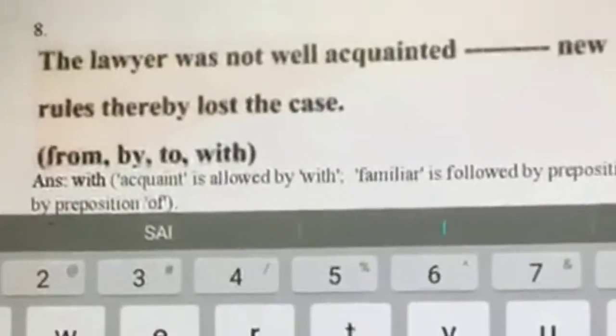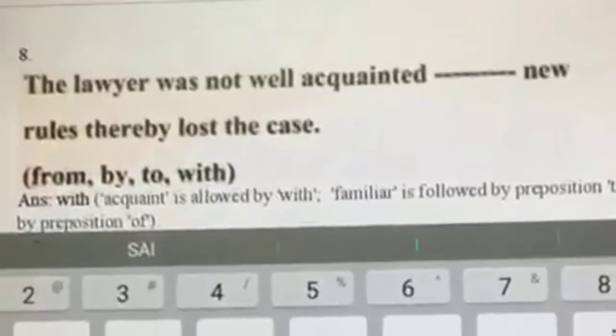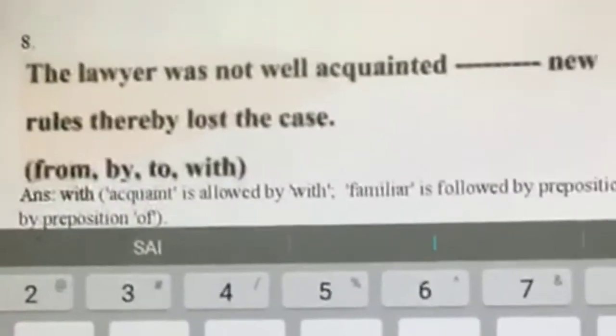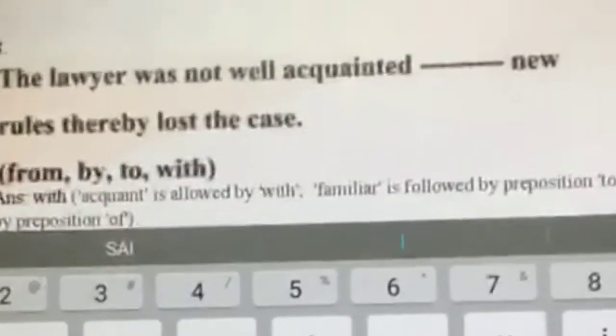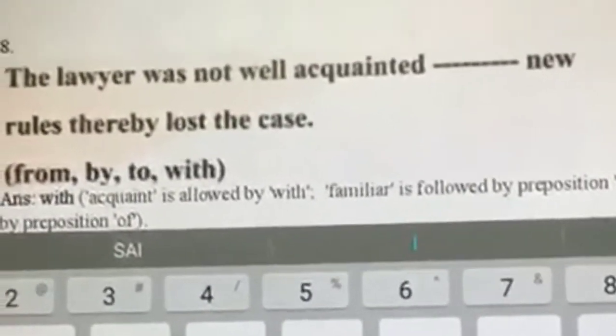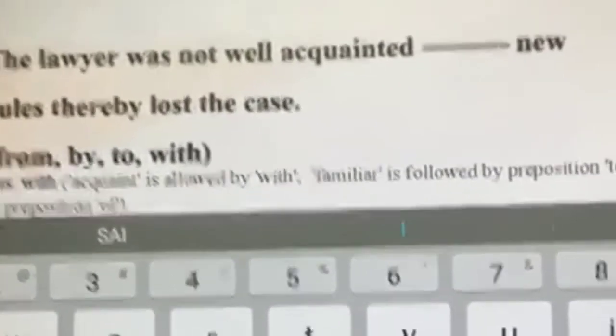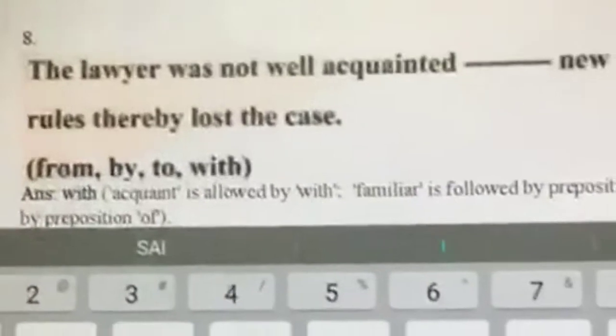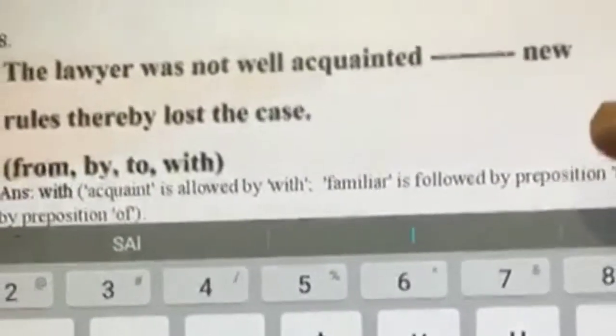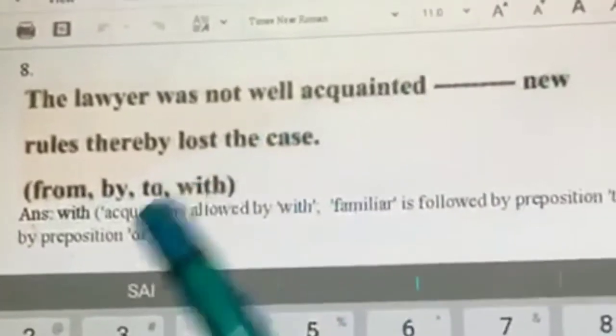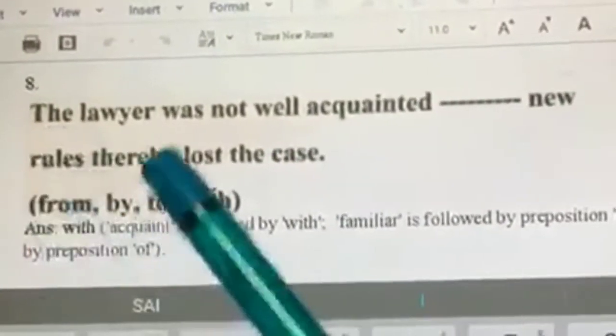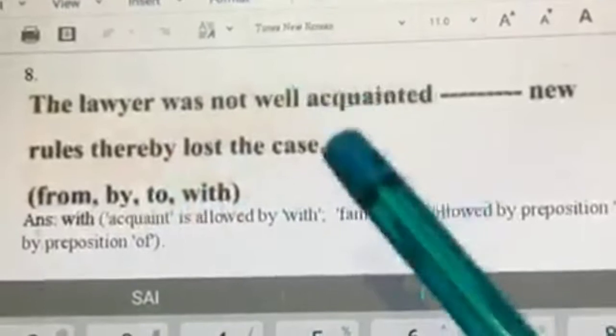Some things you just have to memorize. In the case of prepositions, there are a lot of rules and exceptions which you have to memorize and get used to. Next: the lawyer was not well acquainted dash new rules, thereby lost the case.